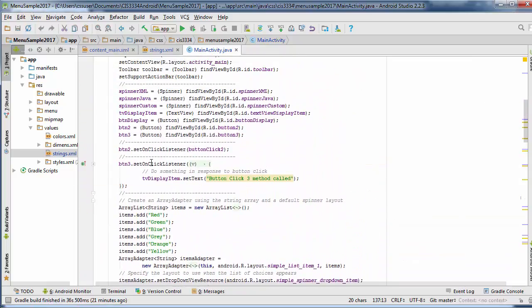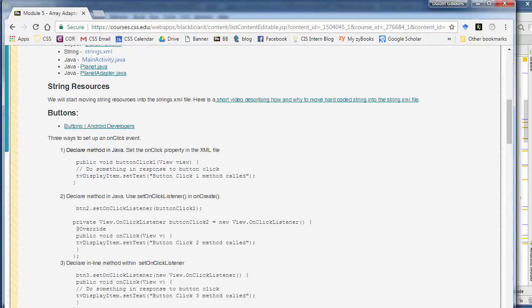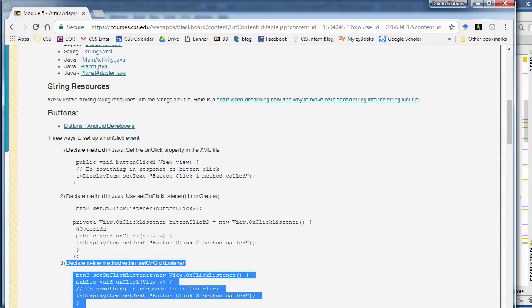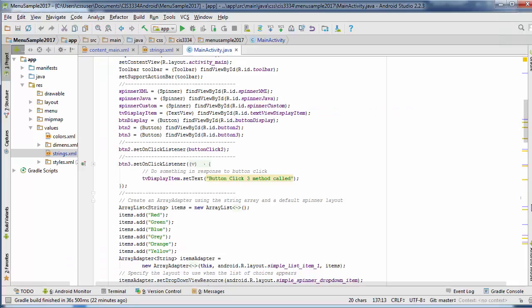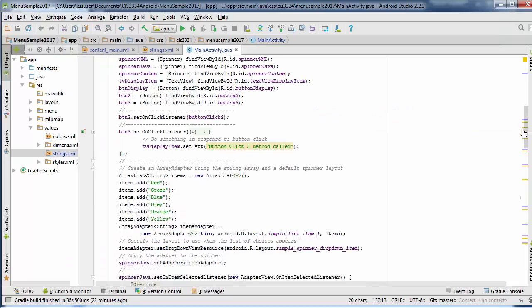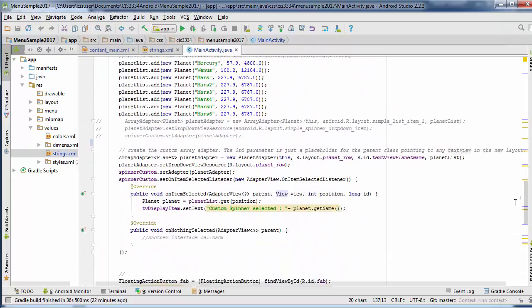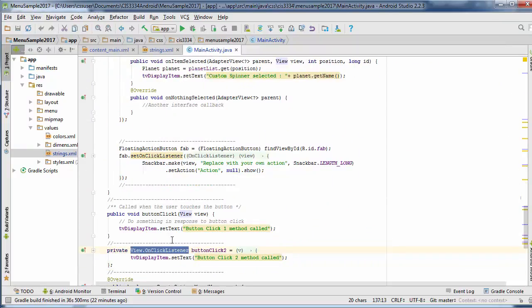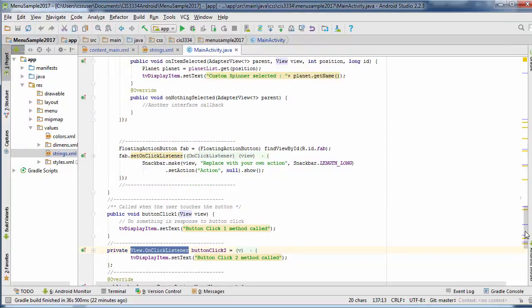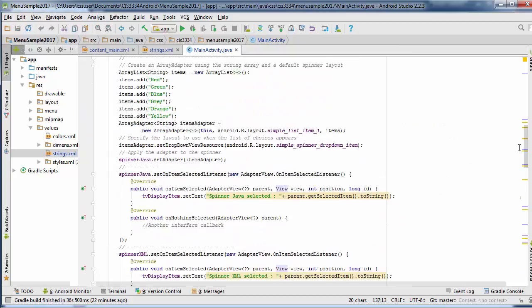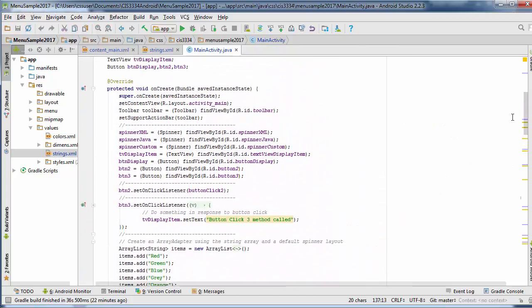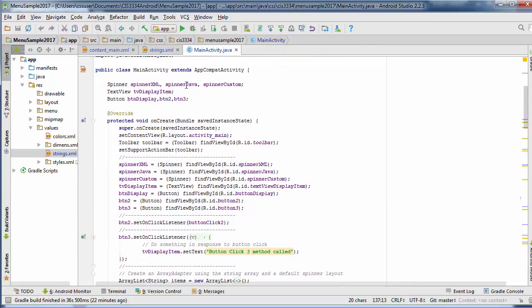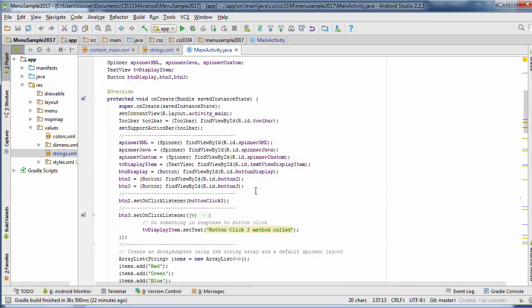So that's one way, the second way. Now the third way is to do an inline method for doing this. Some people, again, don't want all these methods filling up the bottom of their file or their onClick method, this main activity onClick method. So another way of doing this is for button three.